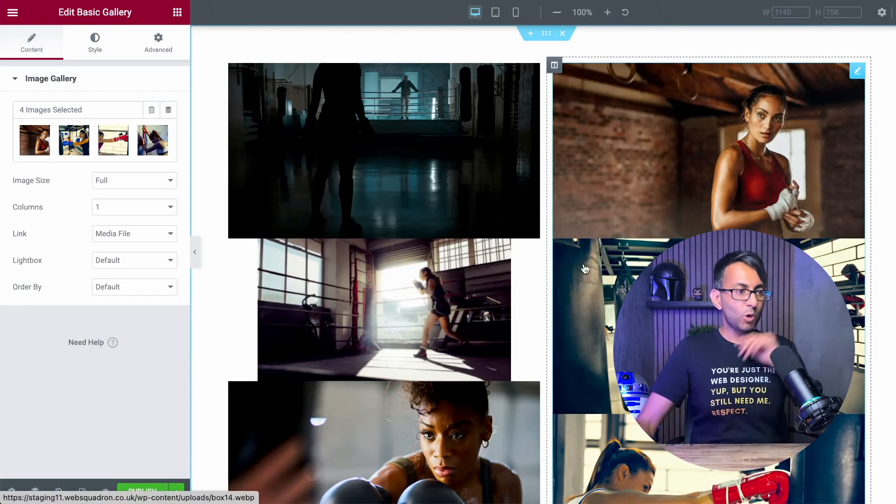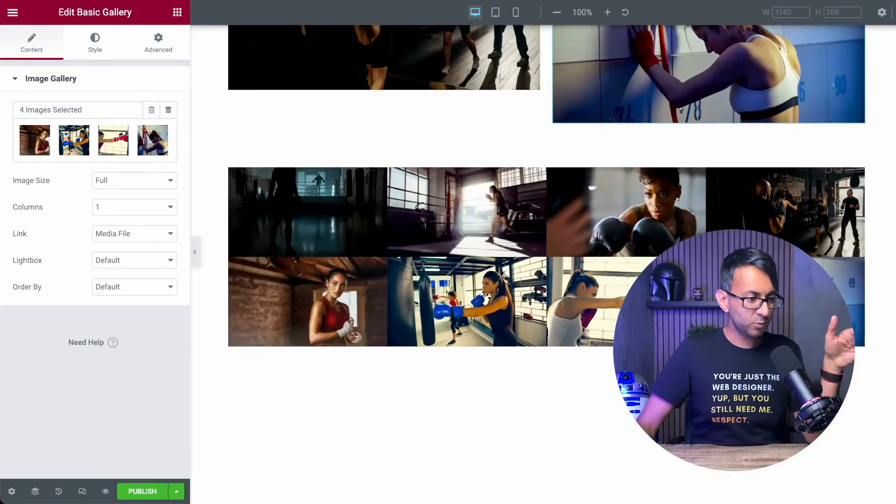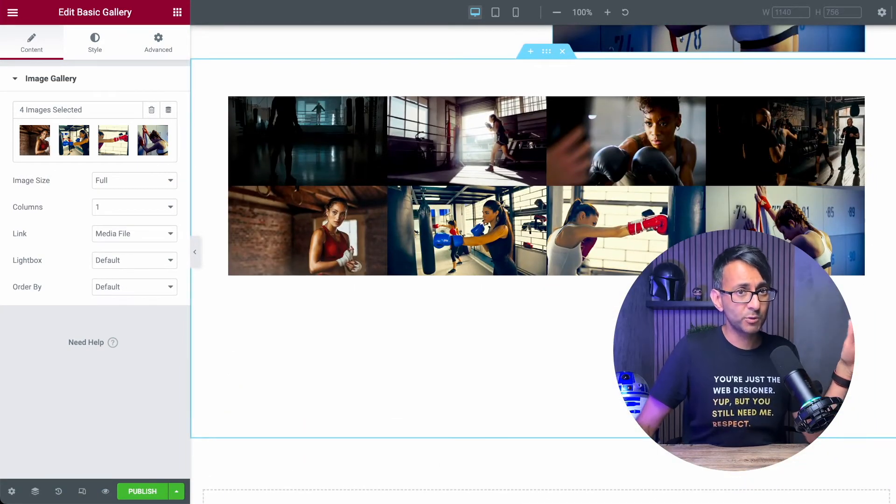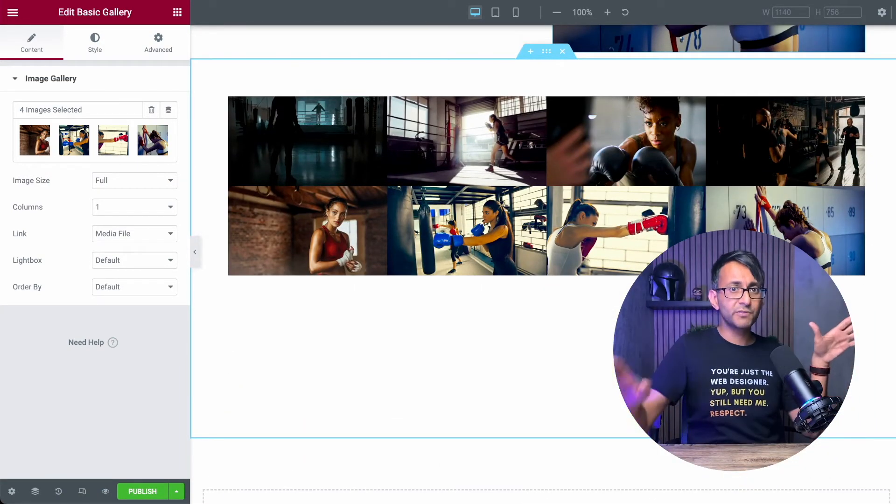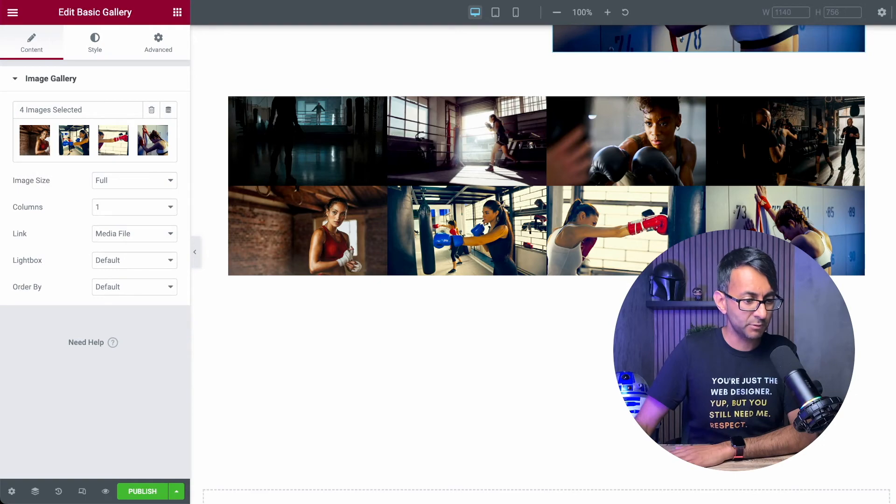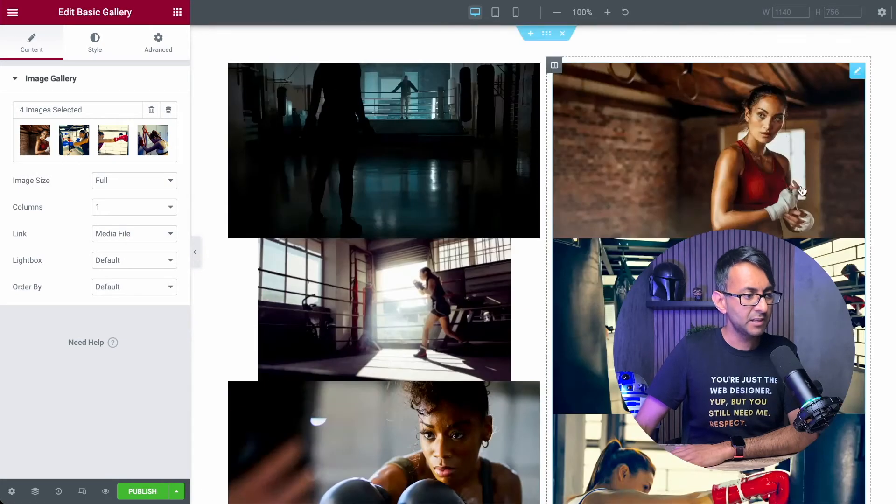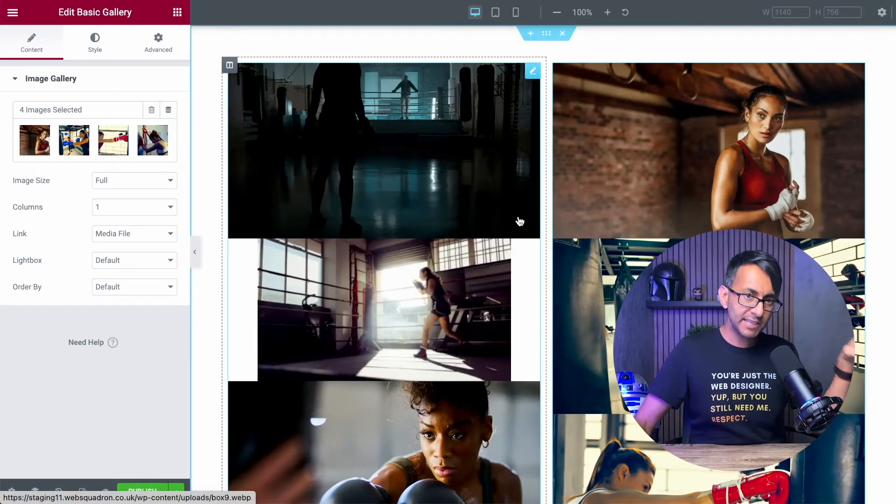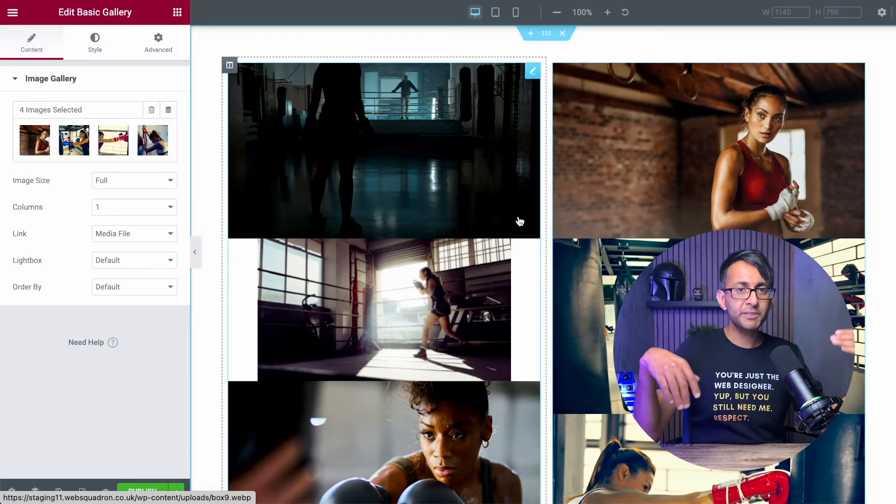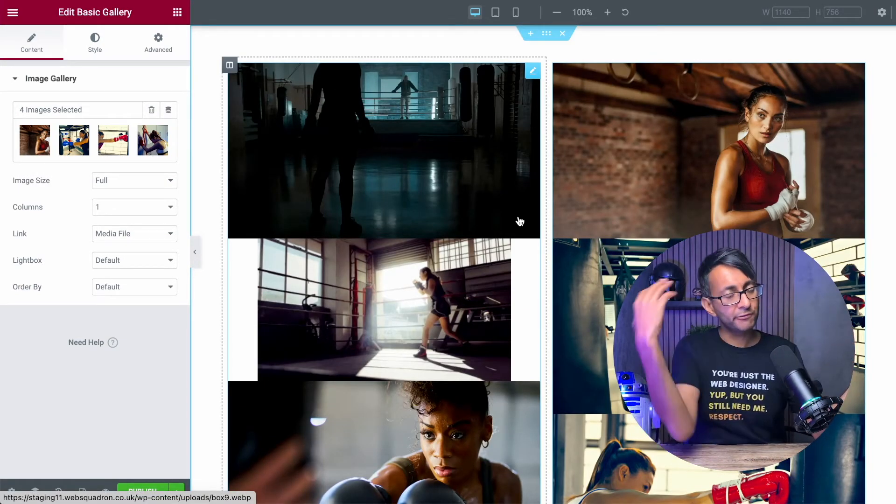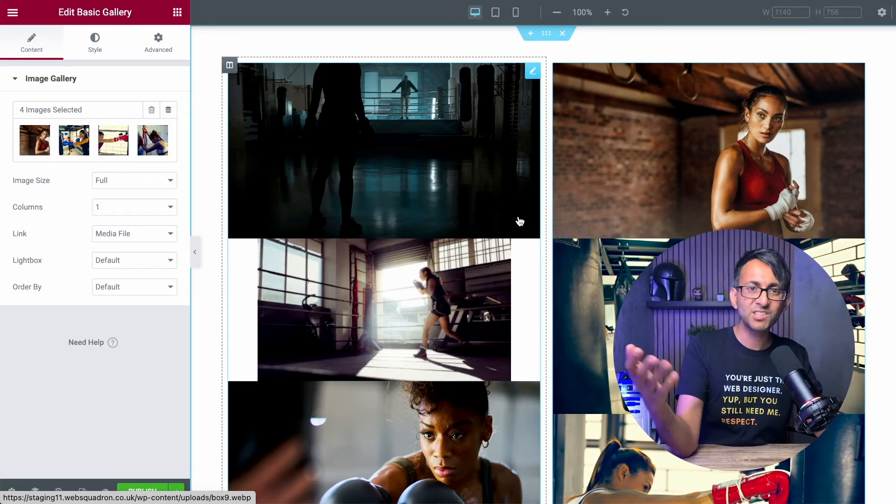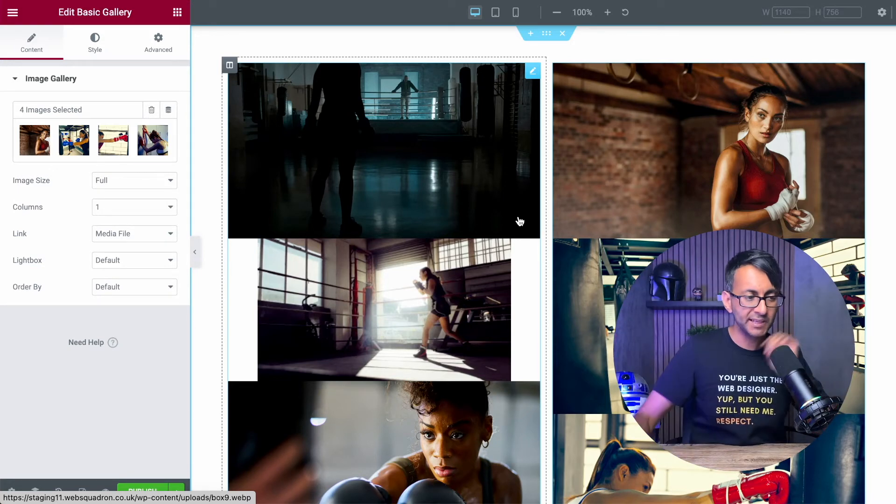So what we should now have is we have the original desktop version, which shows all the images, which is fine. We have no issue with that. But over here, we're going to have four images in column one and four images in column two, obviously, to avoid duplication.